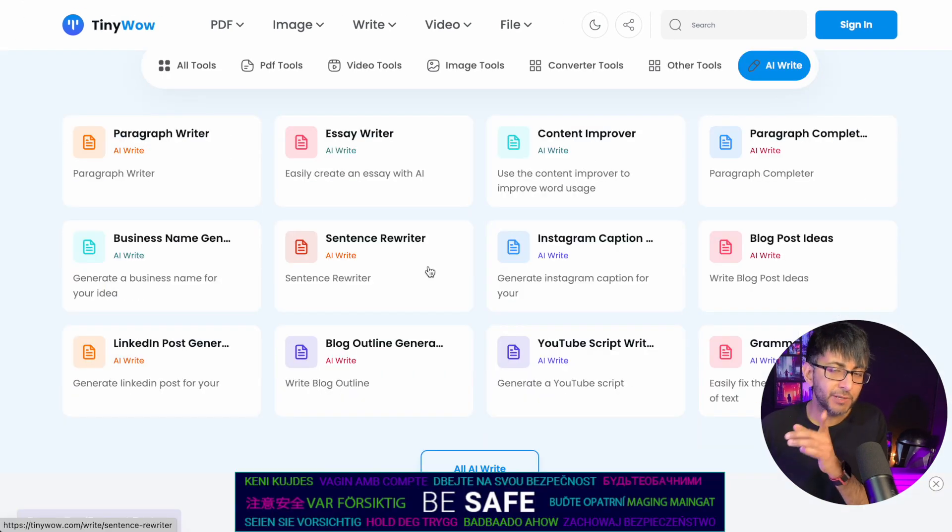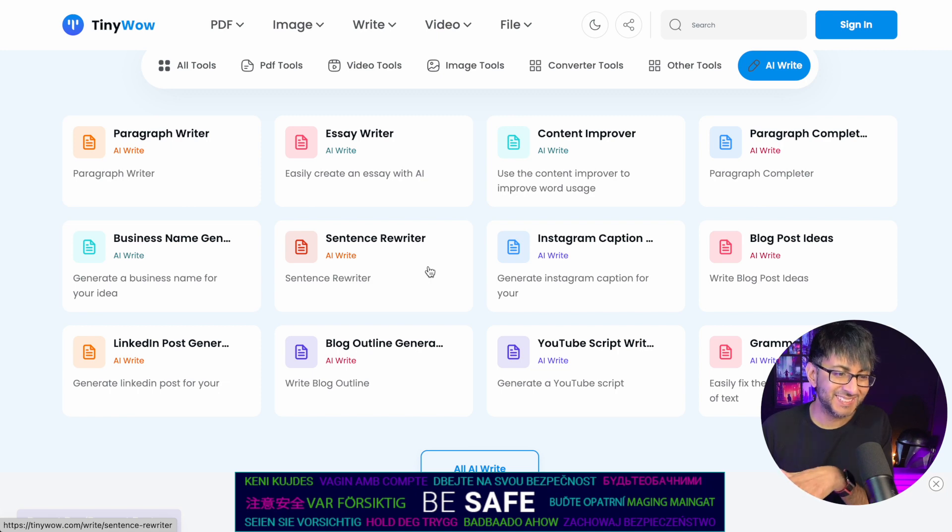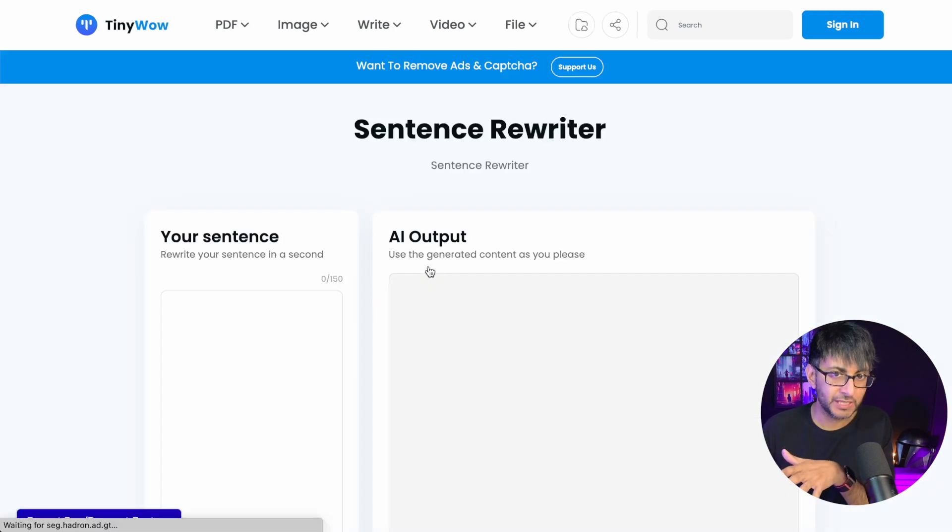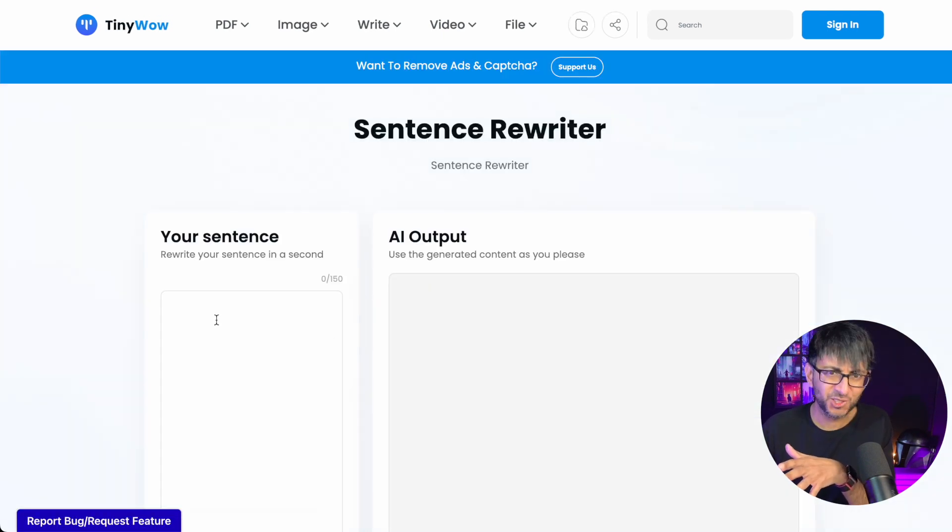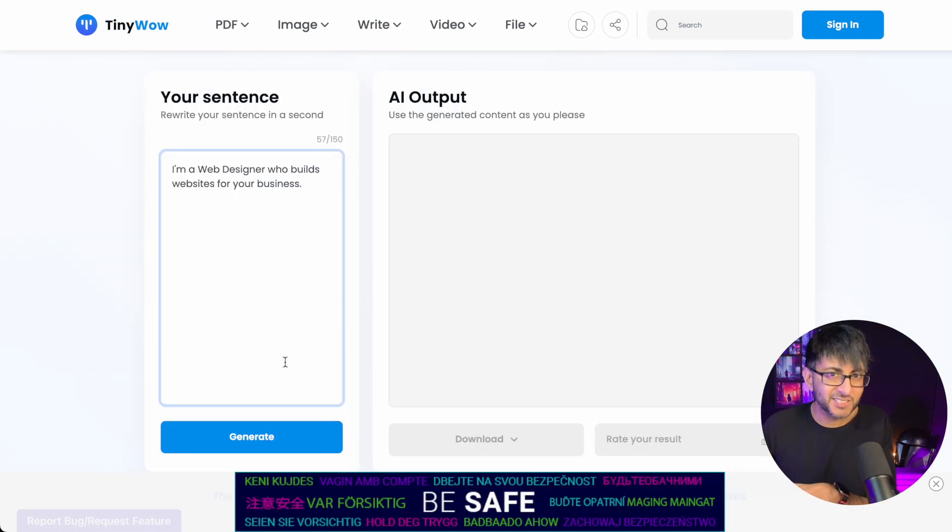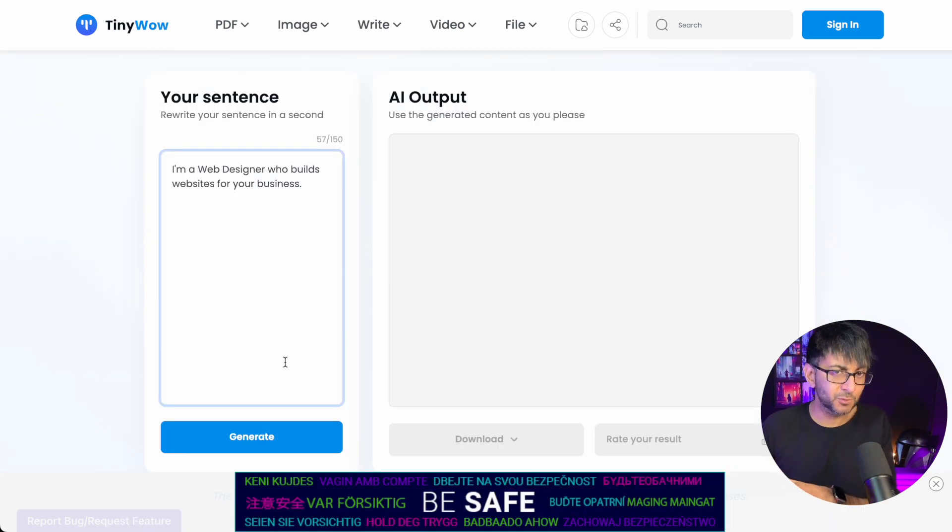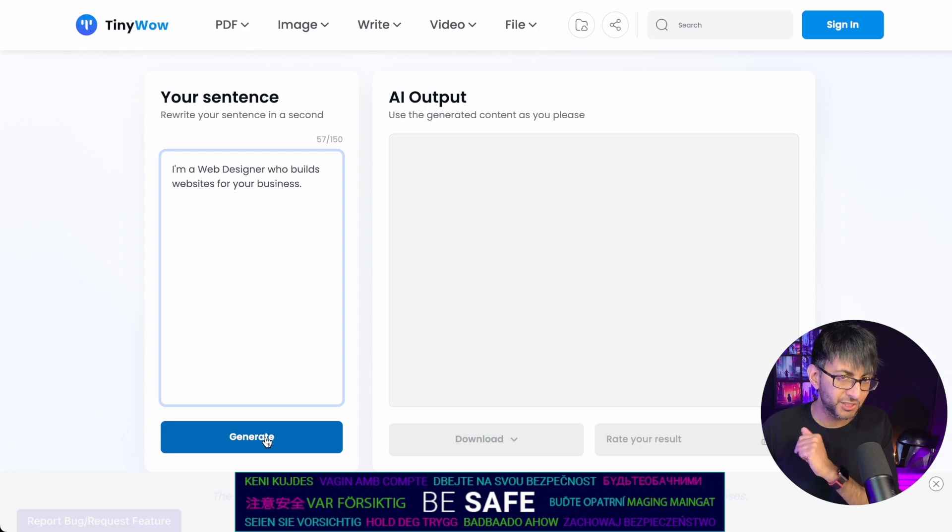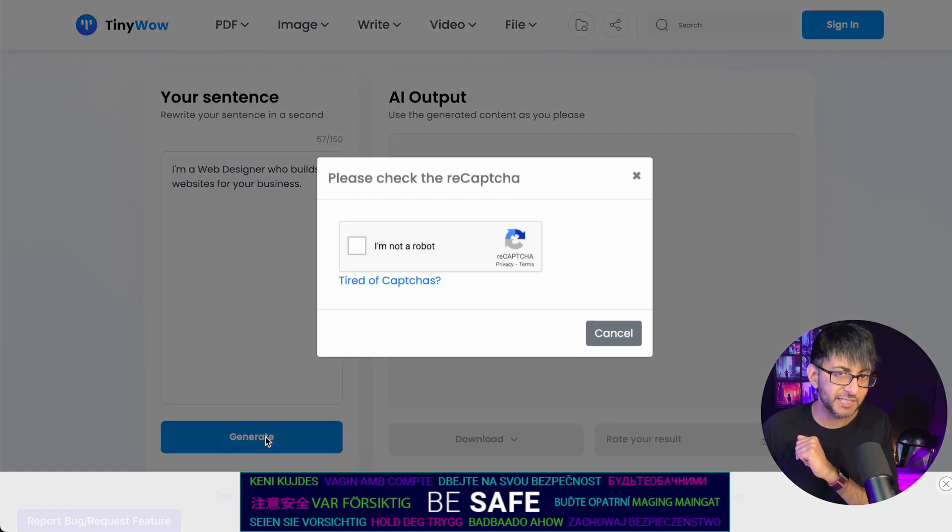The other one you really should consider is the sentence rewriter. Again, this is under the AI write tools section. A very bland statement there. I'm a web designer who builds websites for your business. Let's go and see what this generates.